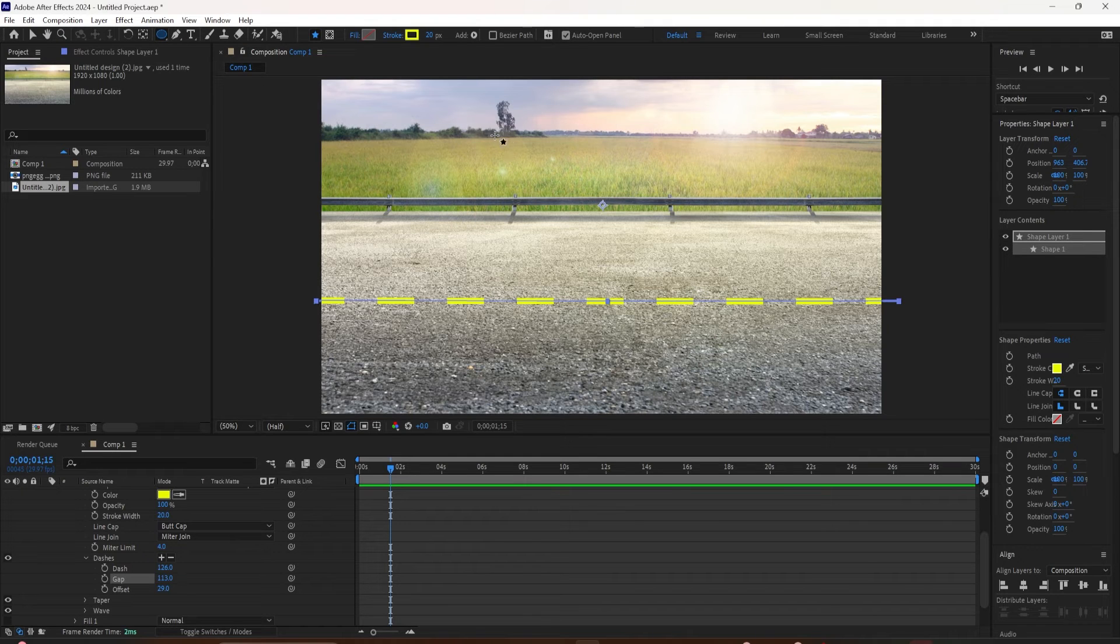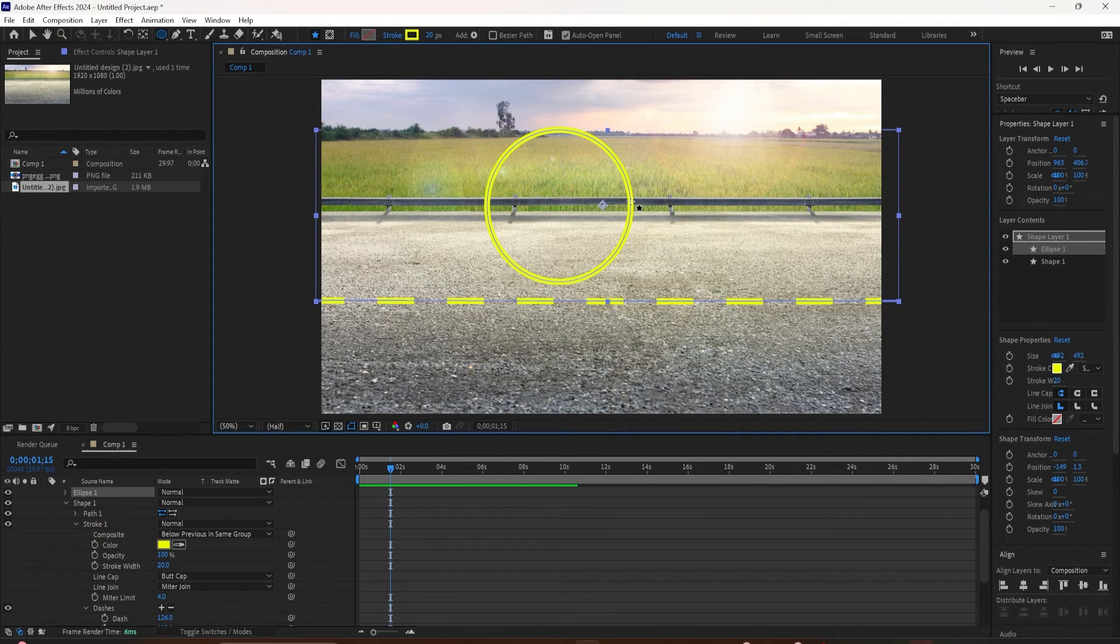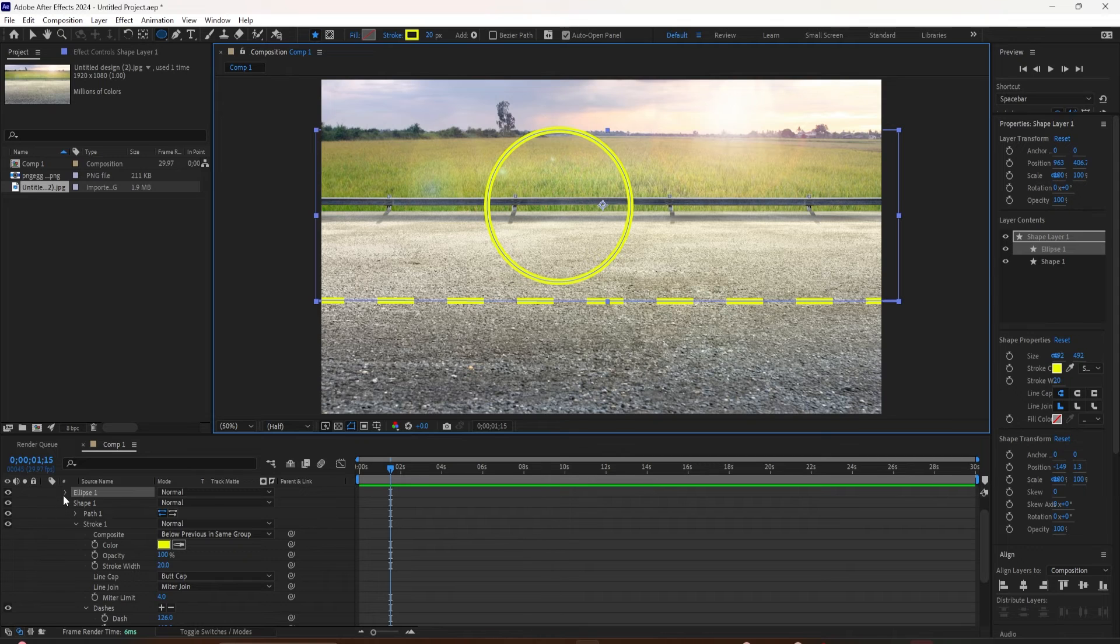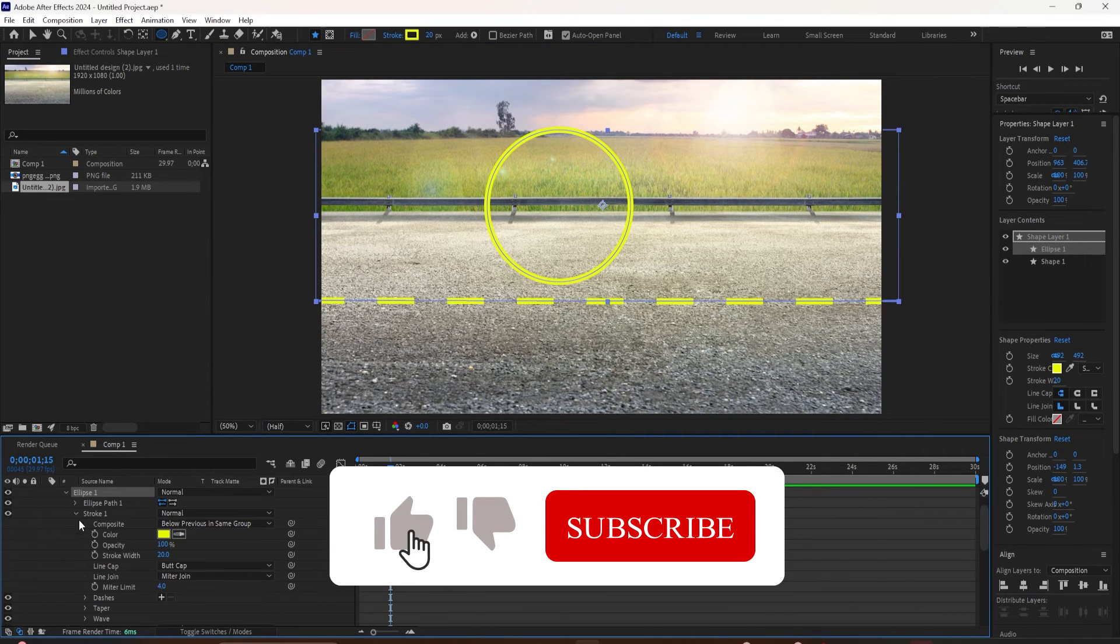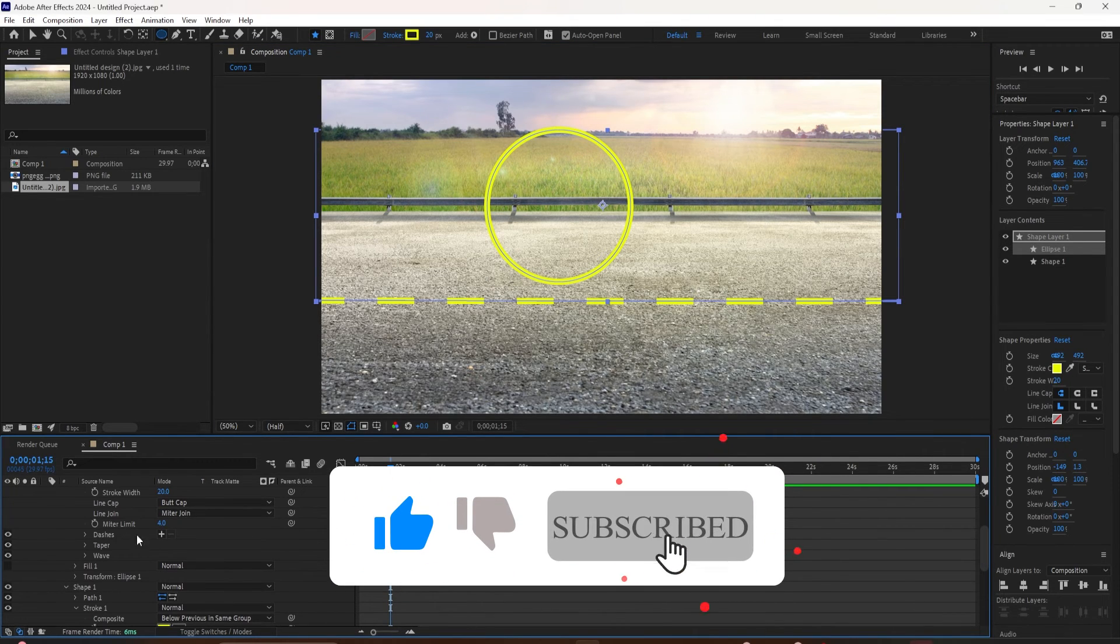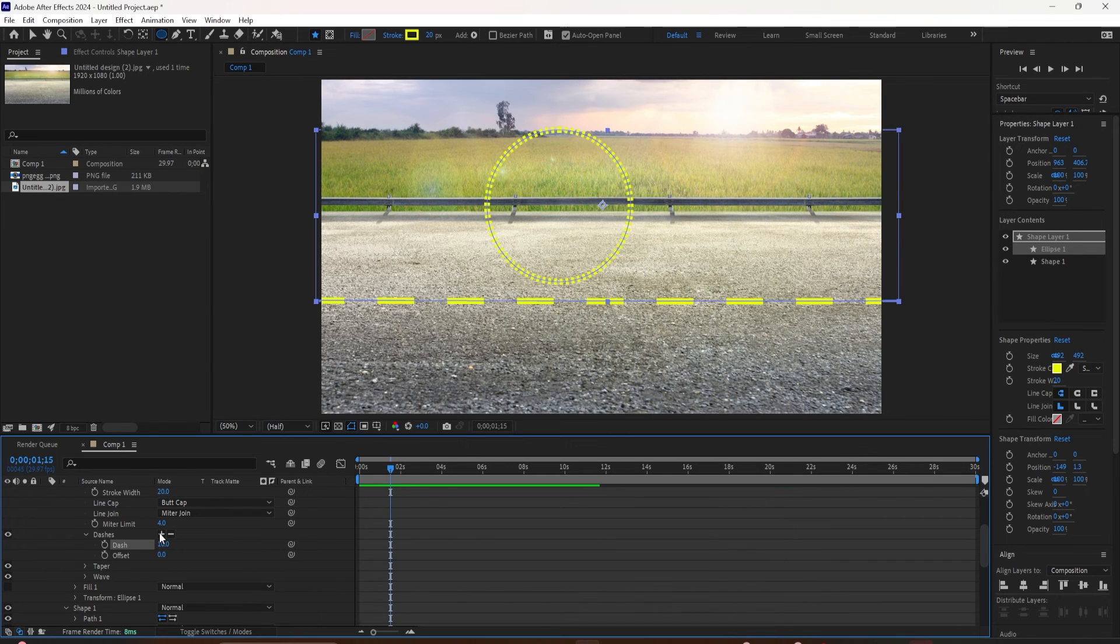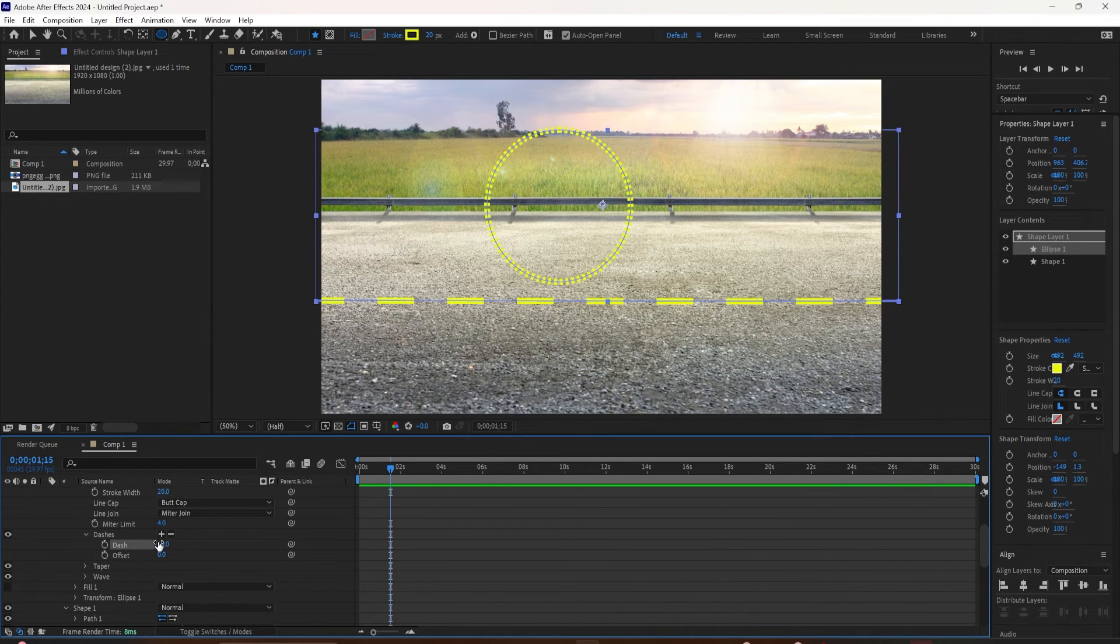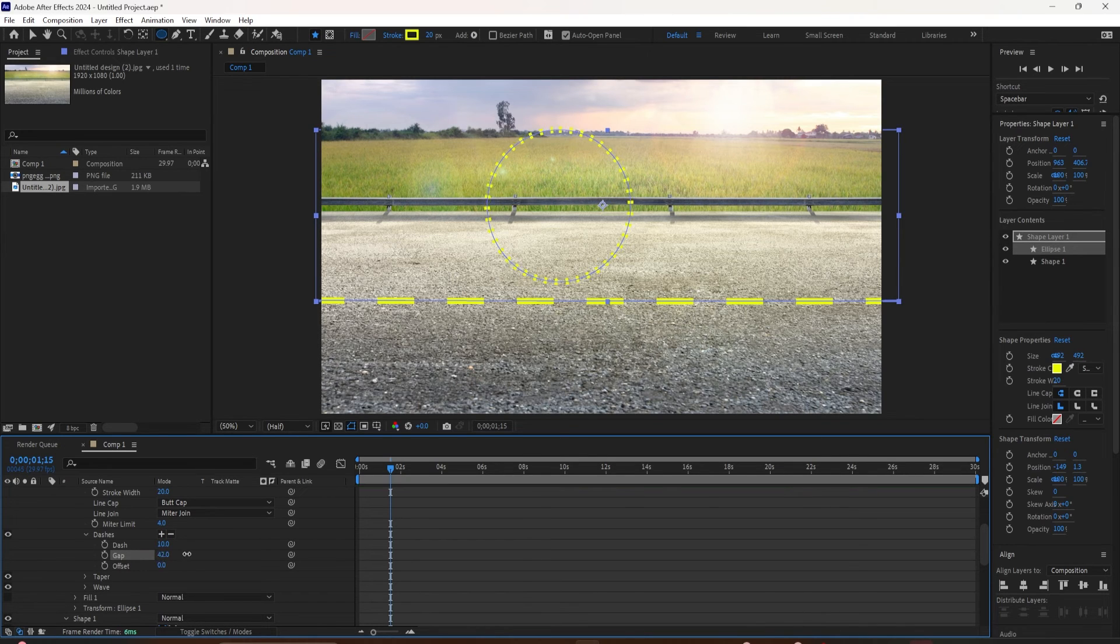Now I'm going to come down here. I'm going to twirl open contents, twirl open ellipse one, twirl open the stroke one. We'll come down here to dashes. We'll click on the plus symbol to add the dashes. We'll click on the plus symbol one more time to add the gaps. And now I can control the gaps in between that circle.